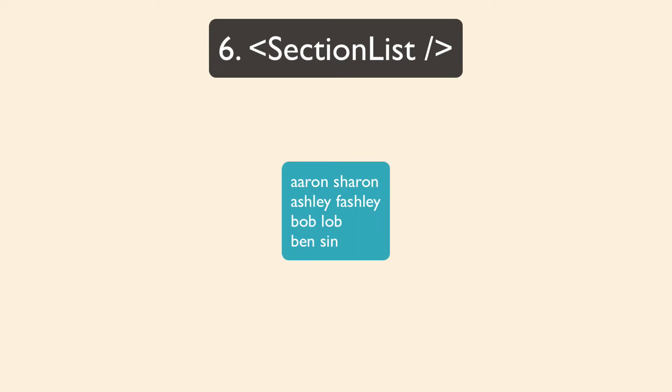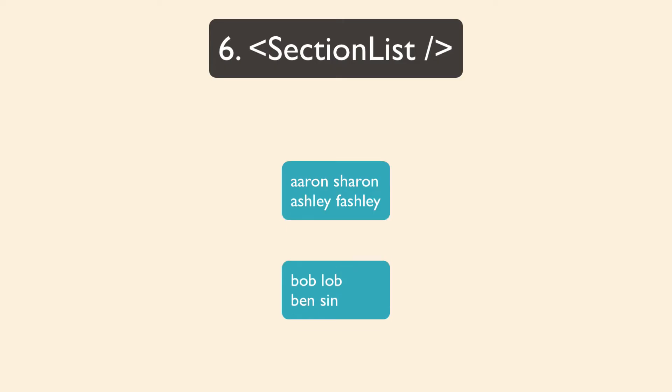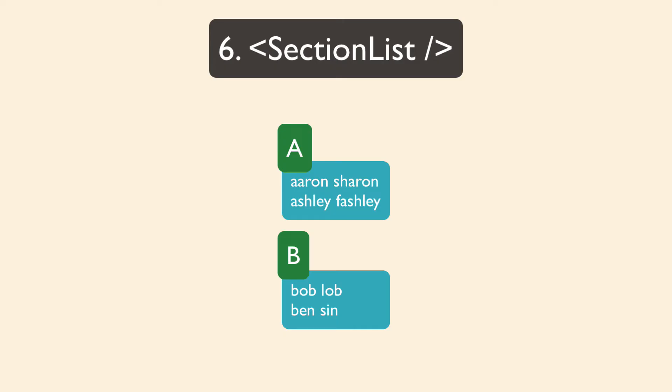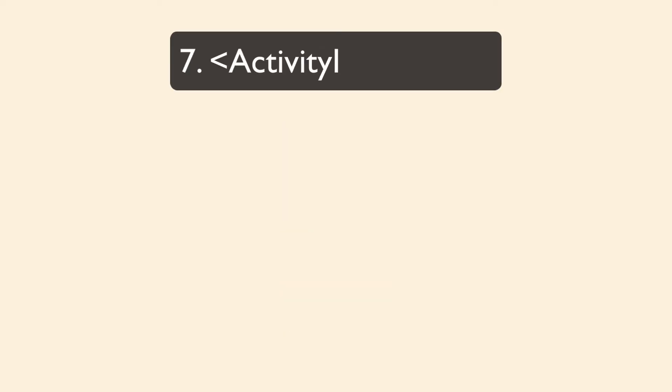So a good example is a contact list where you have a big list of names, but then you section it into alphabetical order. So you'll have a section of A's and then a section header of like the letter A to group those together.